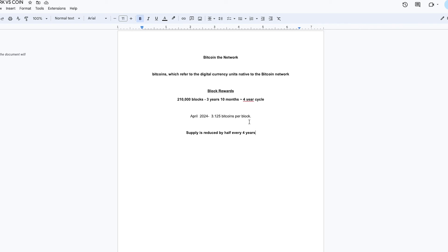Welcome to Conscious Crypto. I'm going to bring you up to date on 16 years of price action in five minutes. In order to do that, you must understand the basics of Bitcoin. There's Bitcoin the network, and then there are Bitcoins, which refer to the digital currency units native to the Bitcoin network.